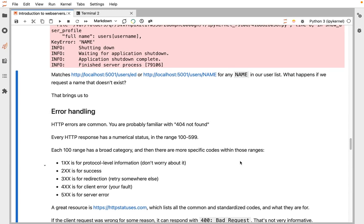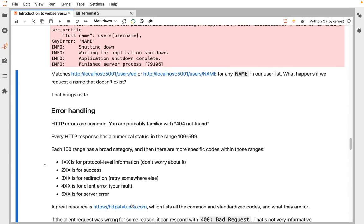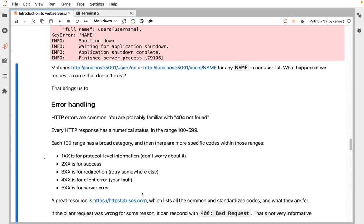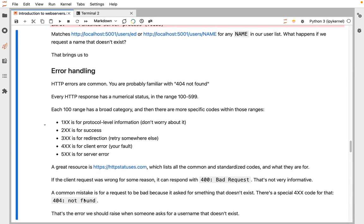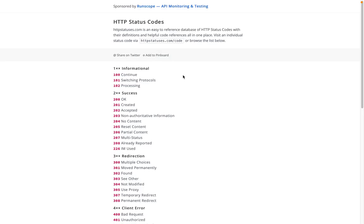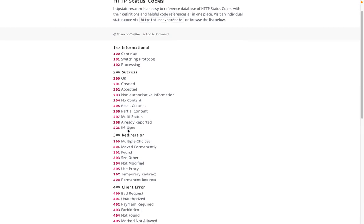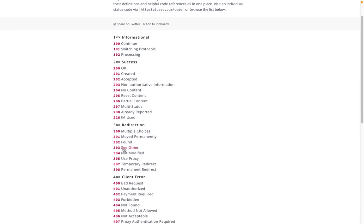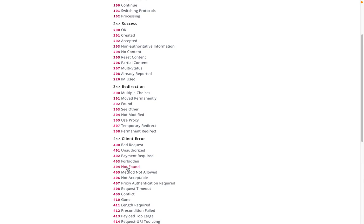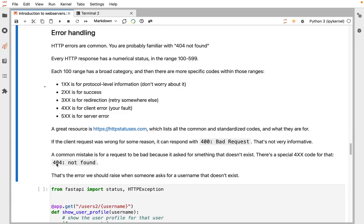There are more specific error codes for specific failures on the server, specific bad requests, and even specific categories of success. You probably have seen 404 not found. If we go to httpstatuses.com, there's a list of all the common well-defined statuses. 404 is probably familiar. You might have seen 403 forbidden. That means you tried to request something, but you don't have permission to do that.